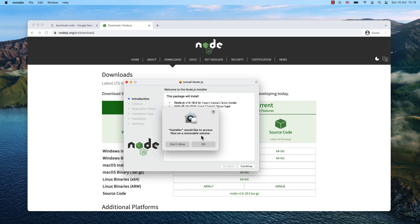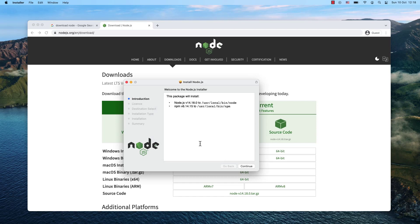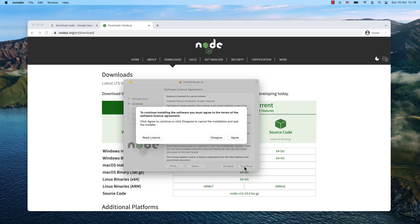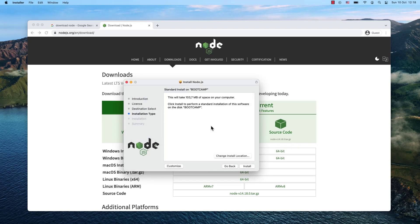Now continue, continue again. To install the software, you must agree to the terms of the software license agreement. I'll click agree.